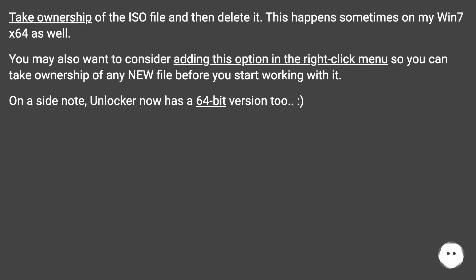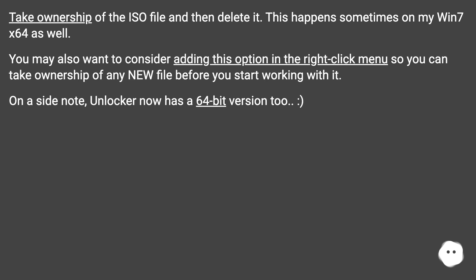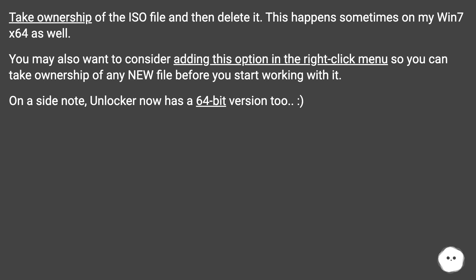Take ownership of the ISO file and then delete it. This happens sometimes on my Win7 x64 as well. You may also want to consider adding this option in the right-click menu so you can take ownership of any new file before you start working with it. On a side note, Unlocker now has a 64-bit version too.